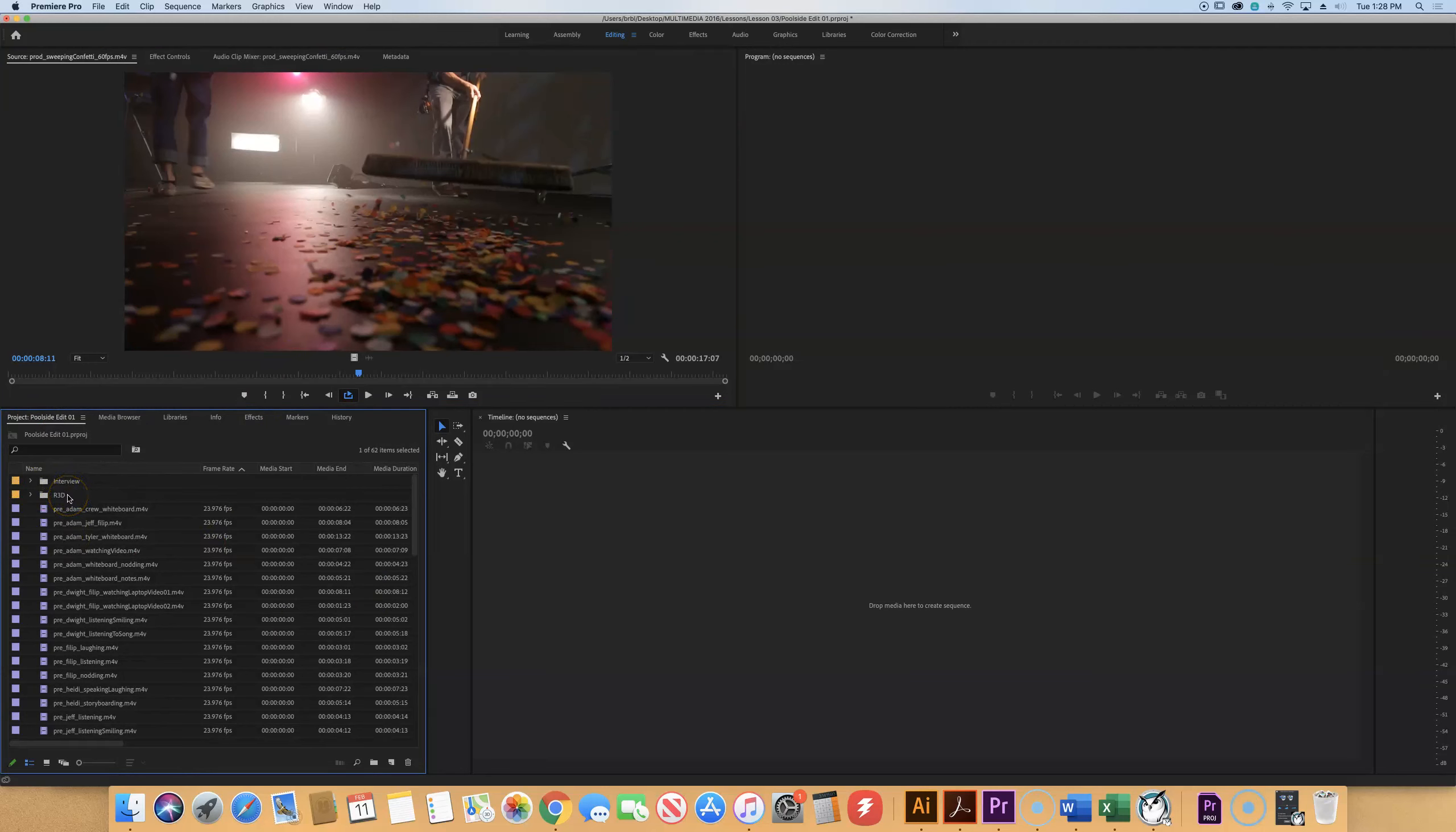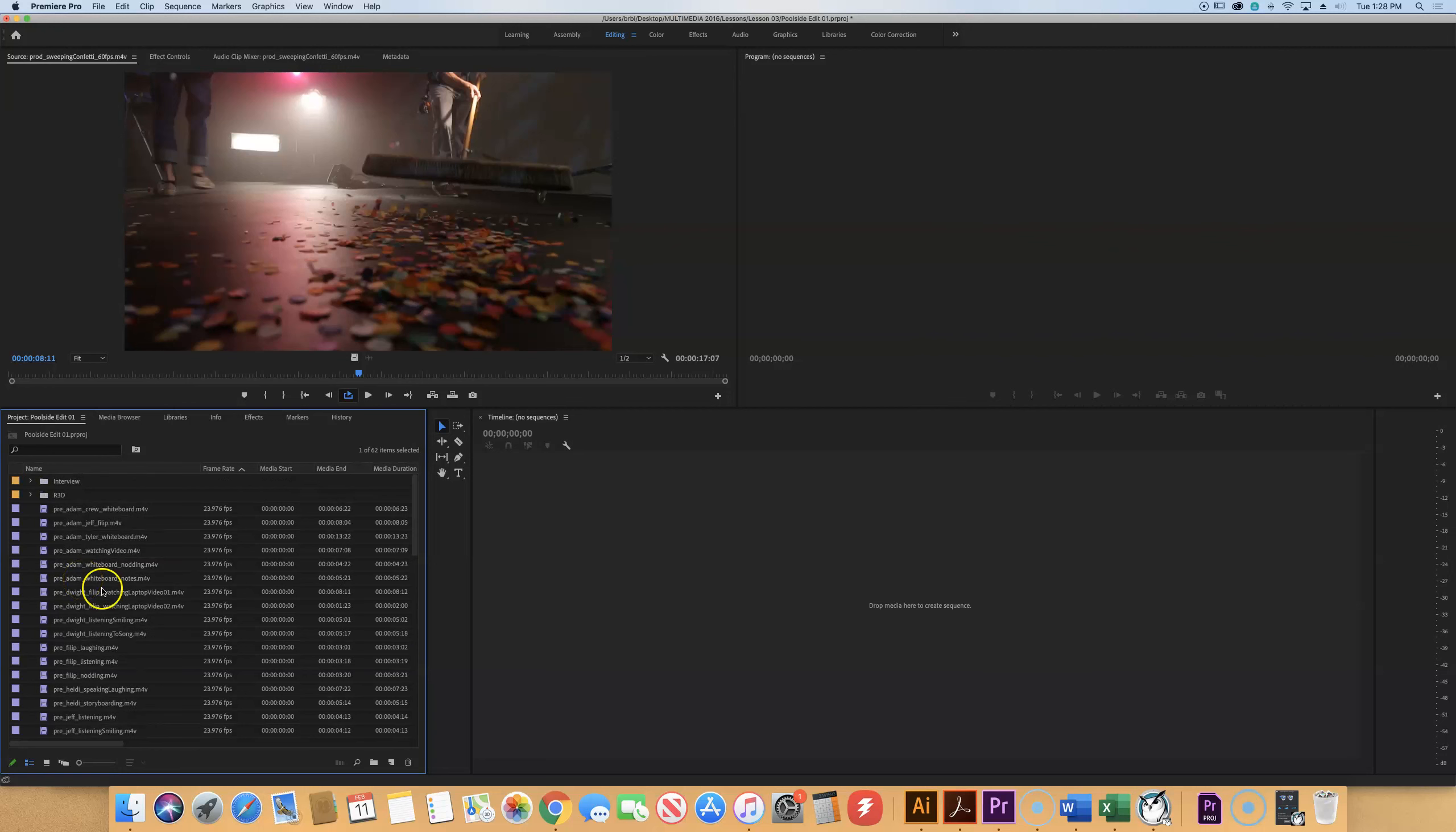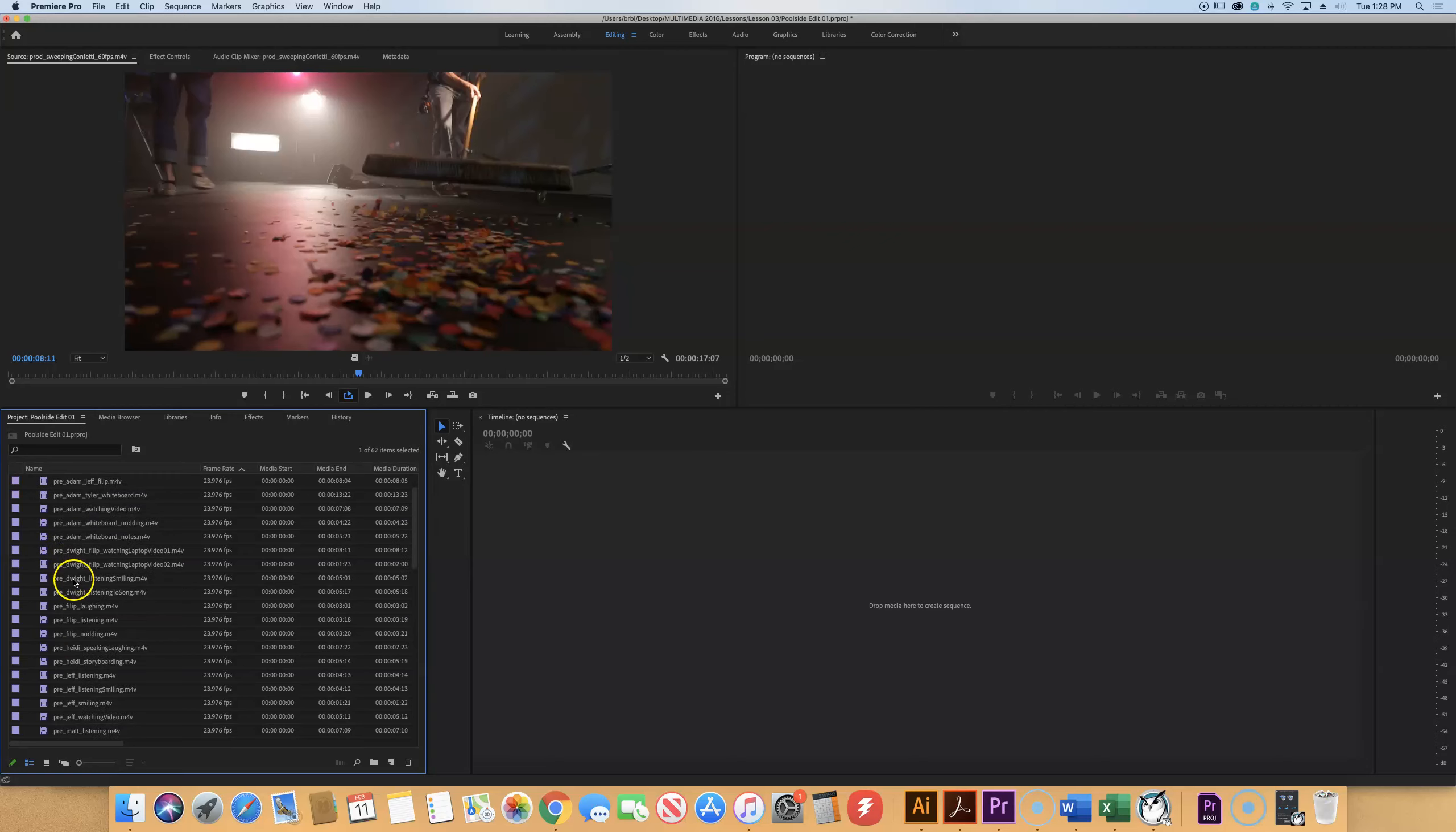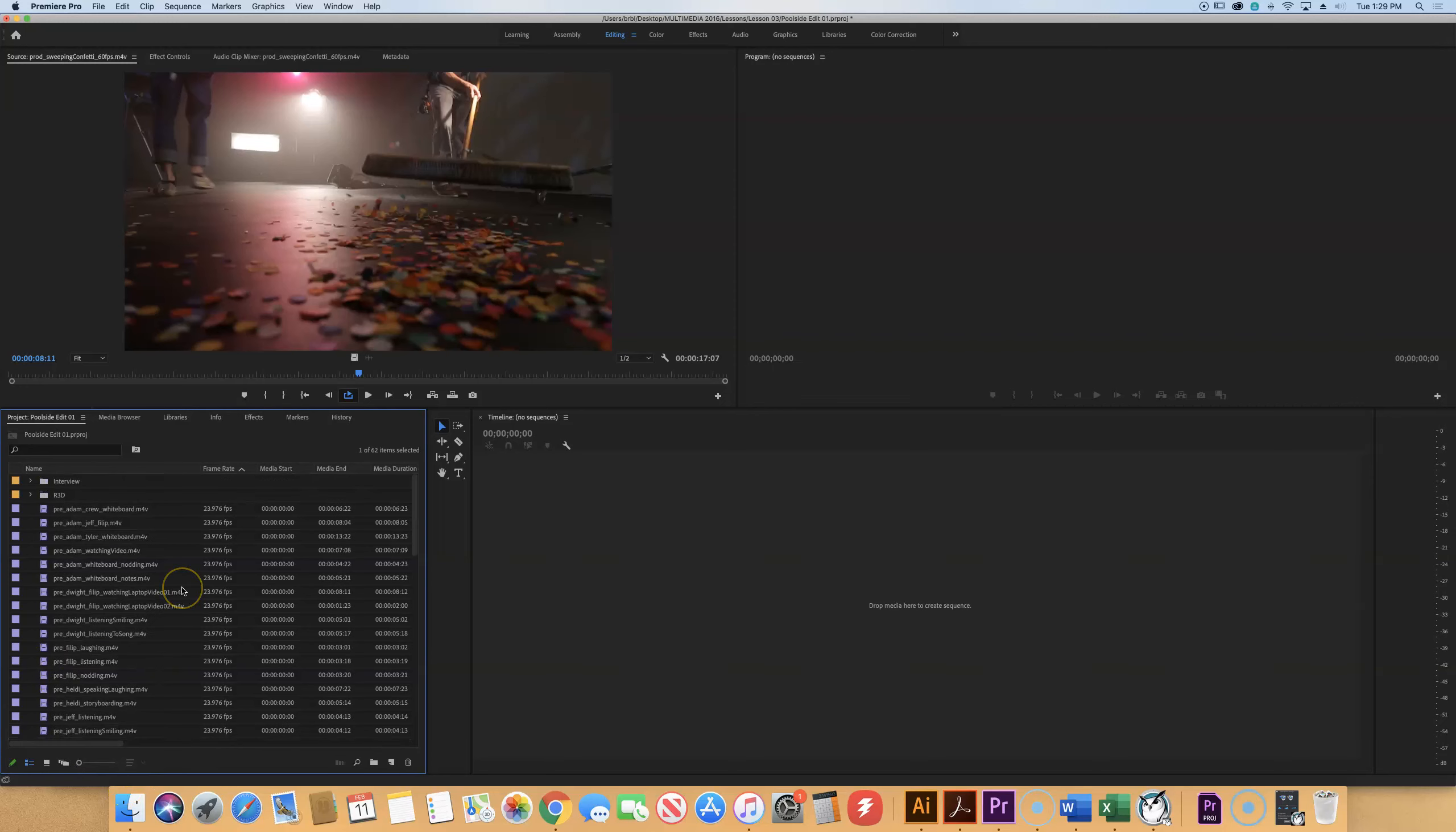Back in your project folder we have a mess right now. We have two bins, an interview bin and an R3D bin. We want to clean this up because what we see is a whole bunch of loose files. Notice that they name them very strategically. We have pre, meaning pre-shooting, we have prod which is the actual production, and then we have setup. So they named their clips very strategically so that a lot of people working on this would understand what they are. They kind of tell what's going on in the clip and who's in the clip.